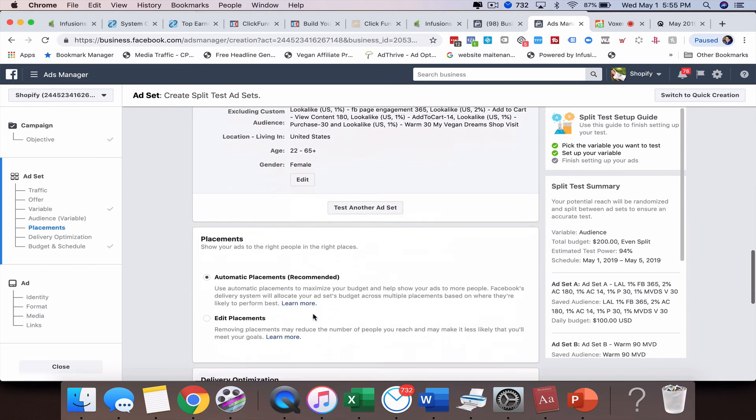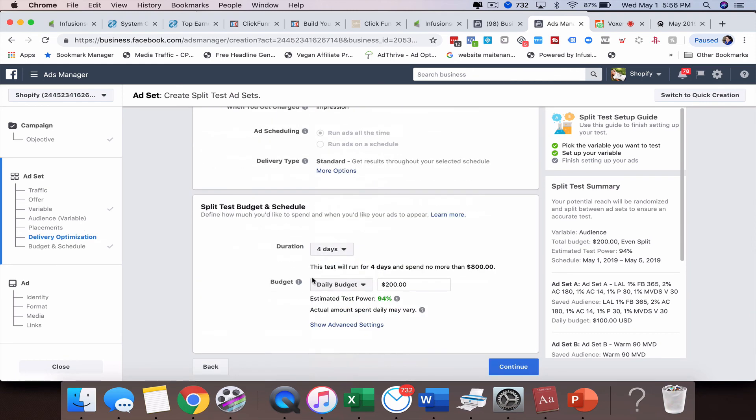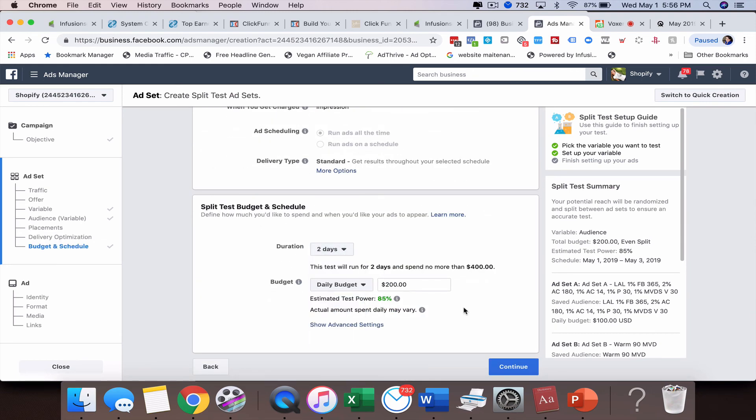Again, as I said before, when you come down here it's going to run for four days or maybe two days and let me know the actual estimated test power. From there we just wait on Facebook to come back with the results and analyze it. They'll give you an idea of why it won and you just decide for yourself if you want to continue running that ad.